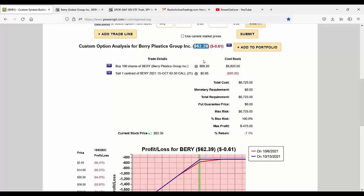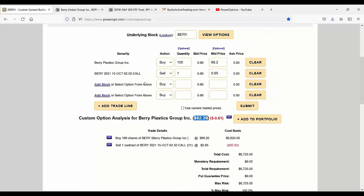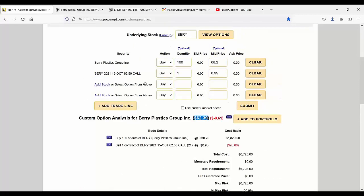But it still kept declining. You saw what was at the bottom was about $60. I think it even went below $60 once intraday trading during this time period.